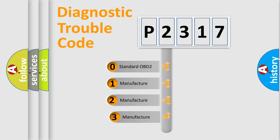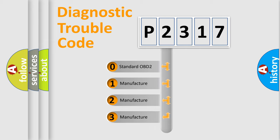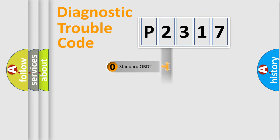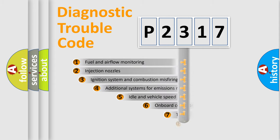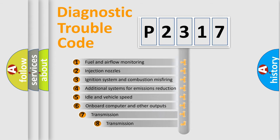If the second character is expressed as zero, it is a standardized error. In the case of numbers 1, 2, or 3, it is a manufacturer-specific error. The third character specifies a subset of errors.